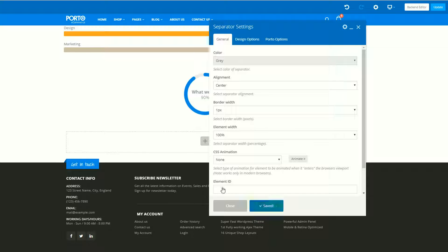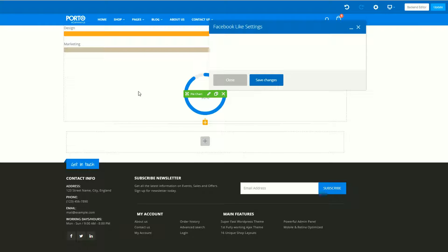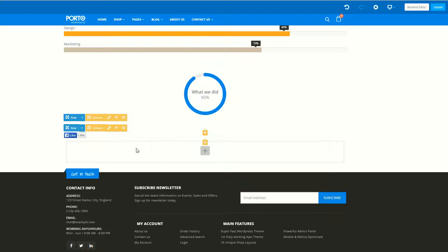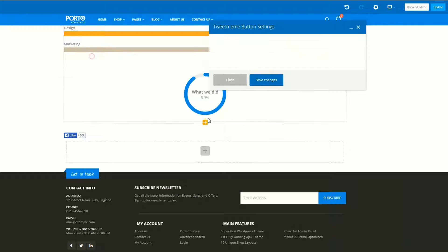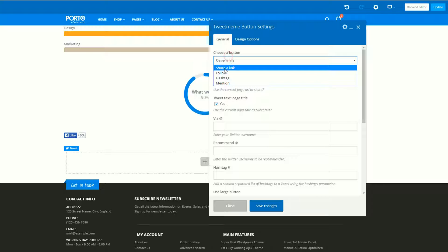So you can easily understand. I am going to add the Like button from the social section — selecting count also. You have the Like button as you can see. Now I want to add another button — just click on the social Twitter button and set your Twitter button: follow, hashtag, or mention.